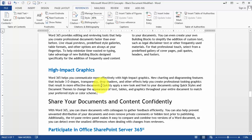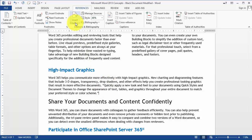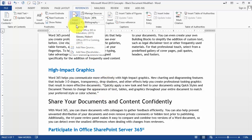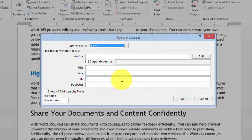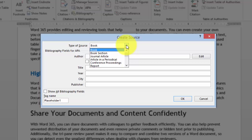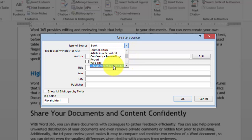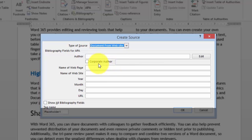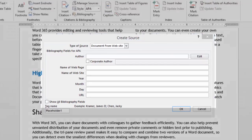It could also be an article from the web that we got parts of the information from. To cite an article from the web, you simply click on Insert Citation, then choose Add a New Source, and instead of a book we choose a website or a document from a website.